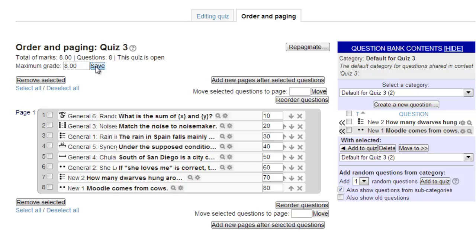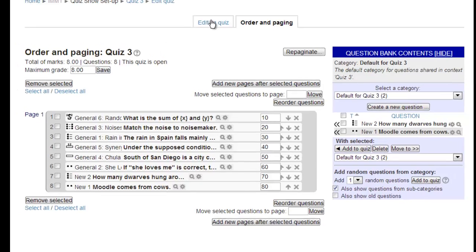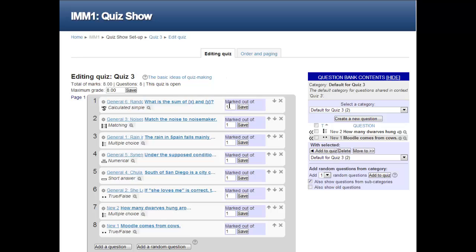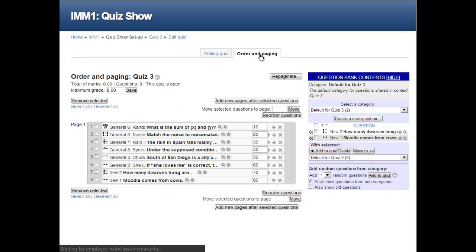At this point, our quiz is done. We can click on the editing quiz tab at the top of the page to look at our various questions, change the point value of a question if we wish, or change the order of the questions. Let's simply follow the breadcrumbs back to our course's front page.